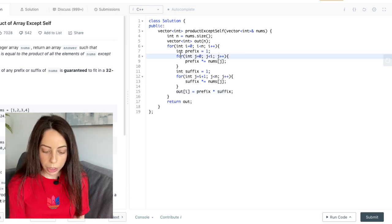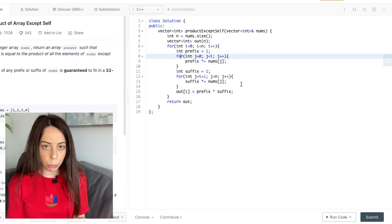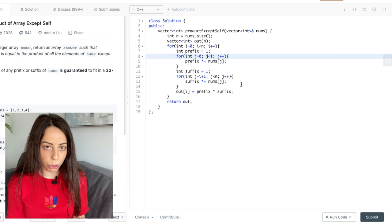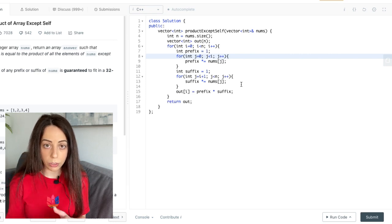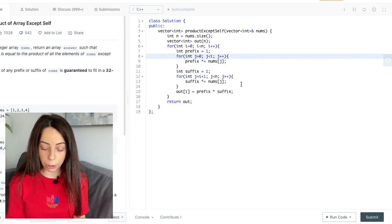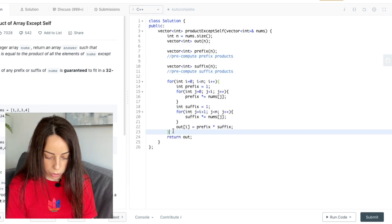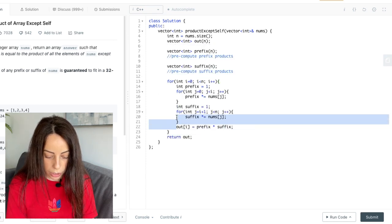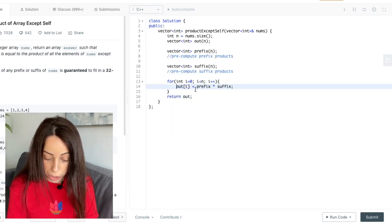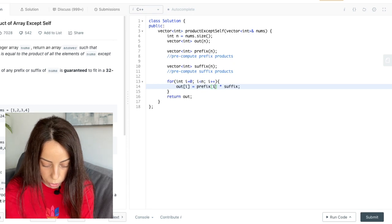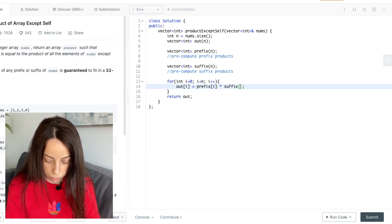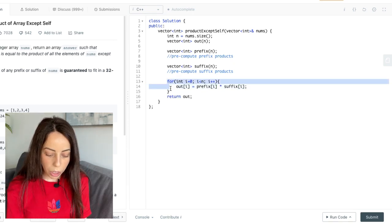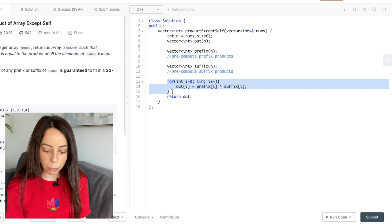So if you want to get rid of these inner loops how about we pre-compute all possible prefix products and all possible suffix products ahead of time something like that. And then instead of doing these two inner loops we'll be able to just pull these values from memory like this.